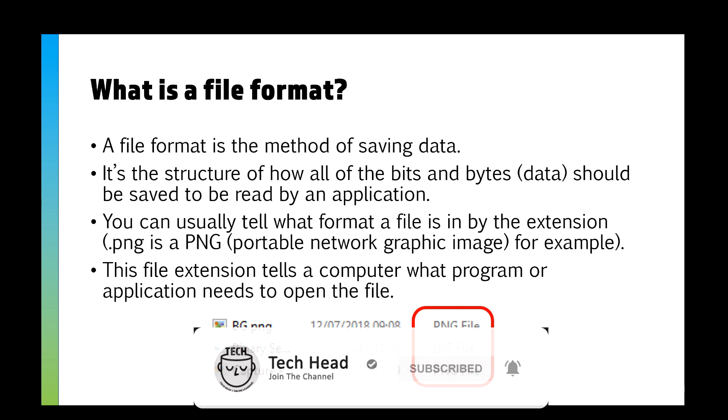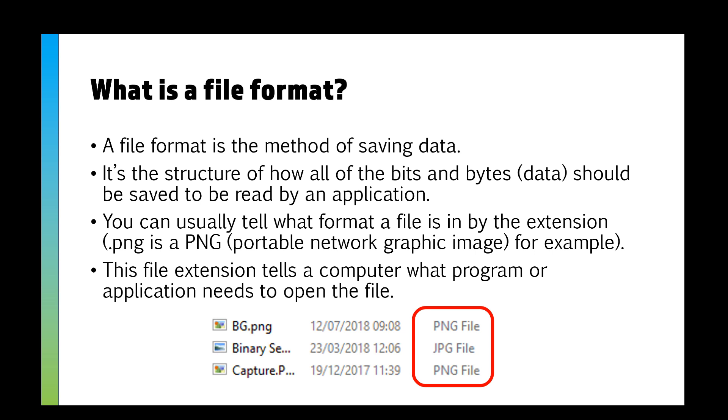That file extension tells the computer what program to open it in. Now if you try and open, say, a DOC file in PowerPoint, because it's not a compatible file type, you won't be able to open it.